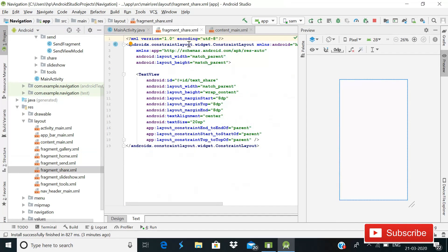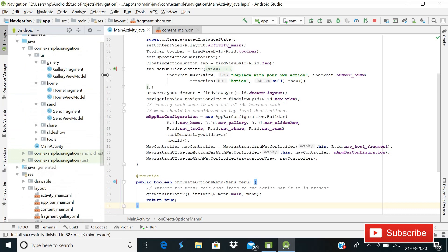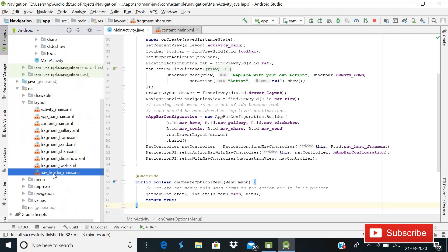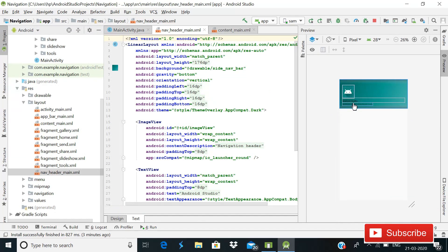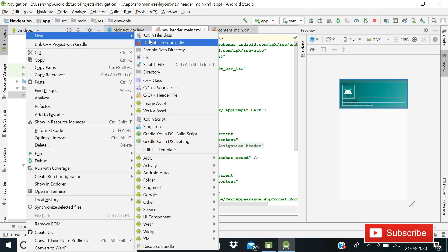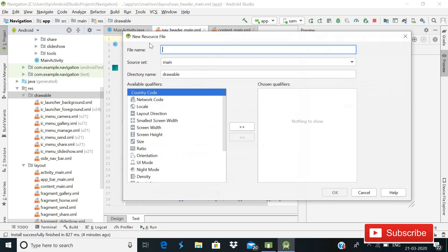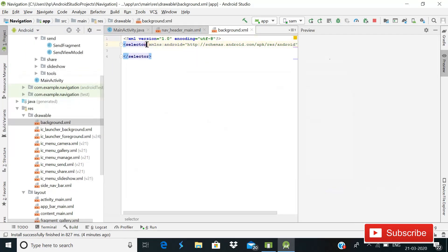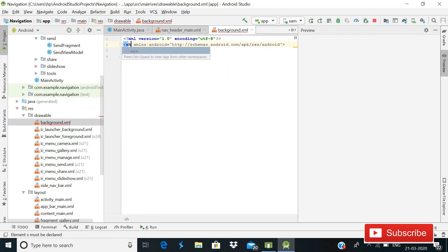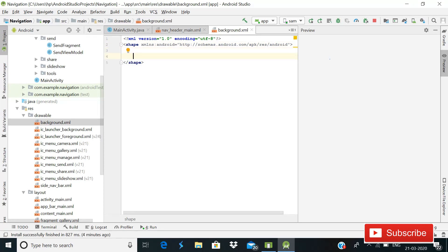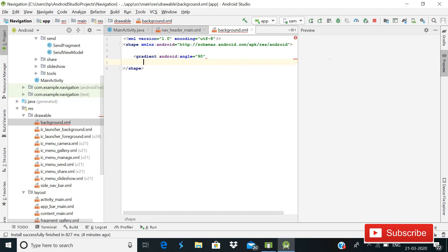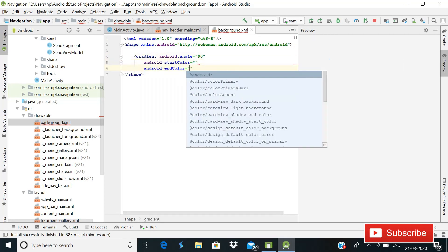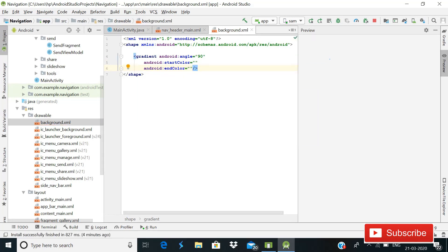Now I will show you how you can change the background of our nav header. Currently there is an icon, the text 'Android Studio', and 'android.studio.com'. To change it, go to Drawable, right-click, go to New, and create a Drawable Resource File. Give it the name 'background', then click OK. Replace the selector element with a shape element, and inside it write a gradient with angle 90, a start color, and an end color.